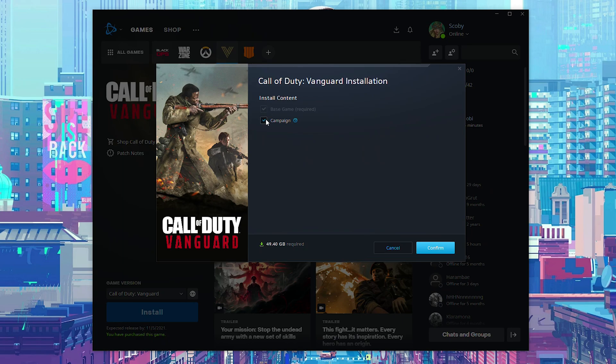But for example, if you don't plan to play the campaign, you can deselect that here, which will take around 20 gigabytes away from the install. So here you can pick and choose exactly what you want.